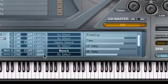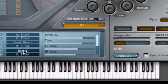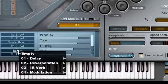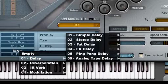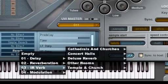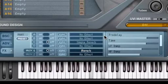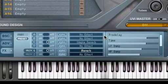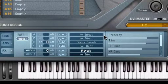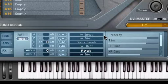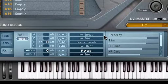PlugSound Pro is also equipped with Convolution Reverb, which is basically a sampled reverb. Convolution is a process where the characteristics of a real acoustic space — such as a church, concert hall, theater, or outdoor space — are directly sampled.